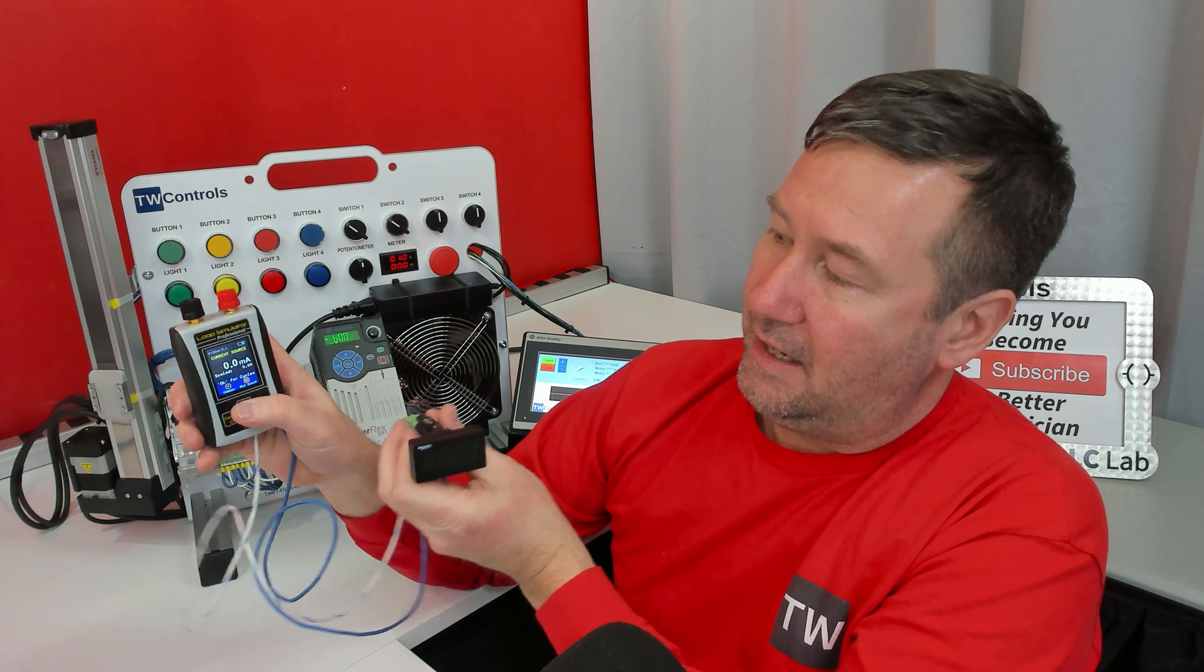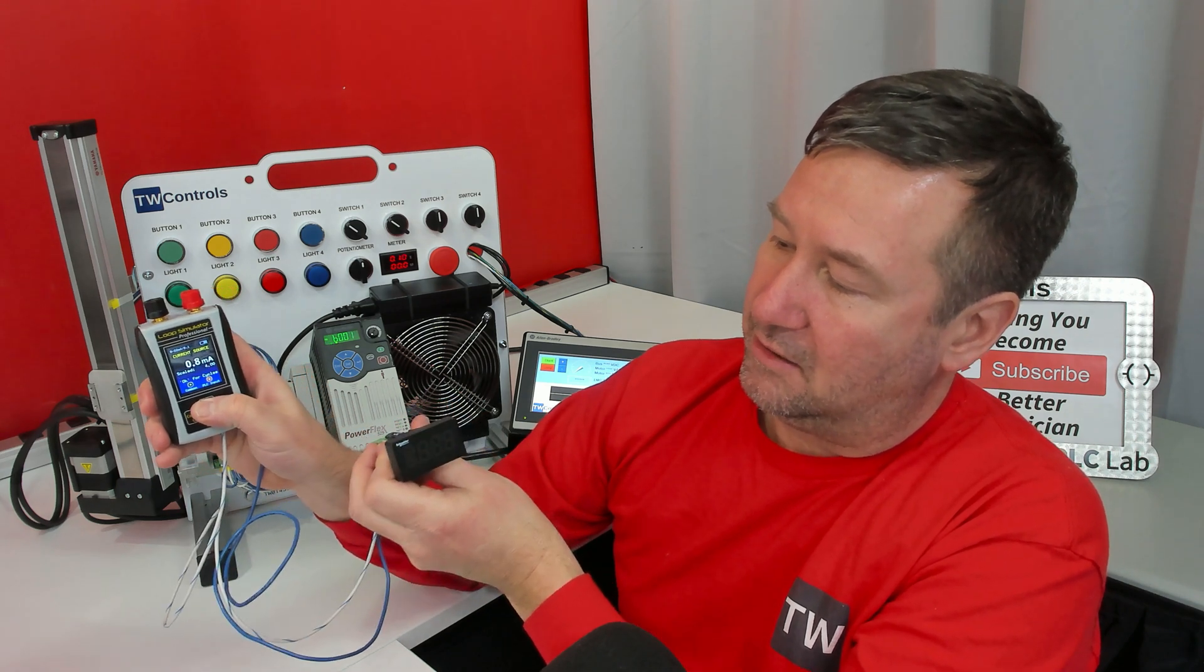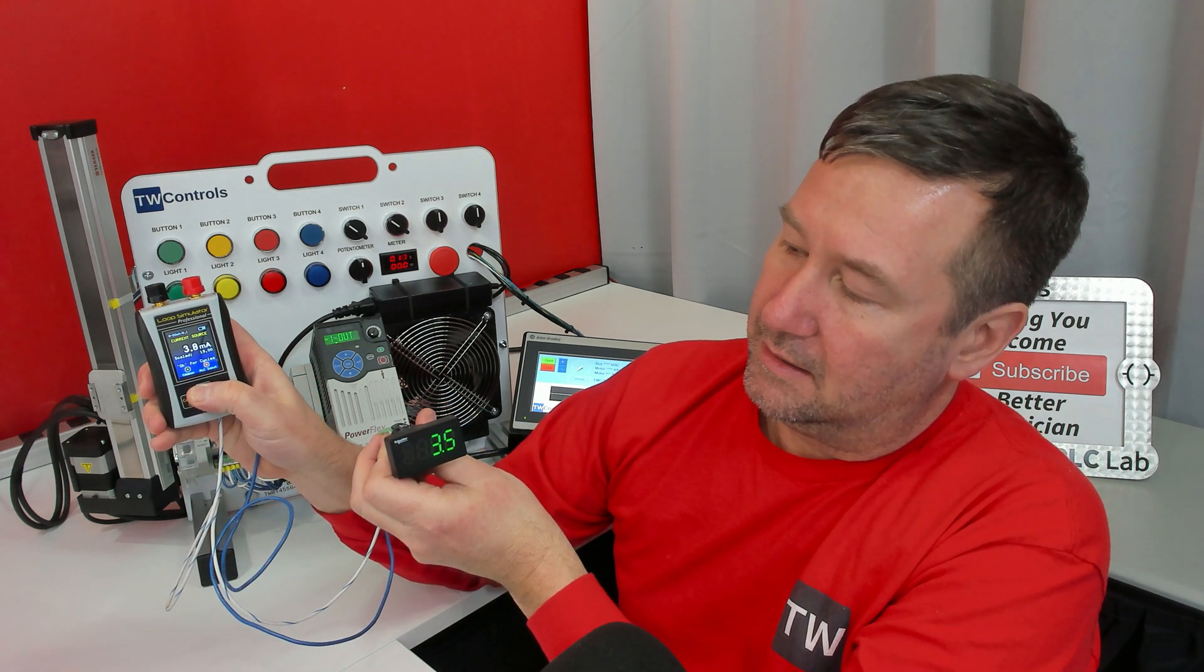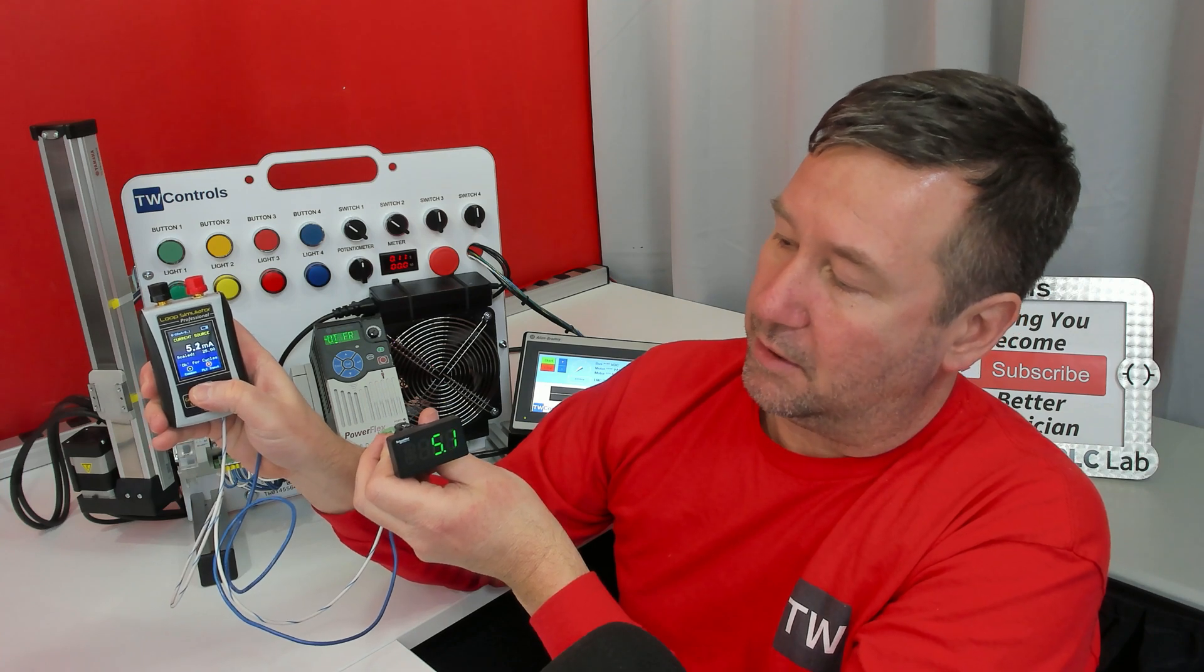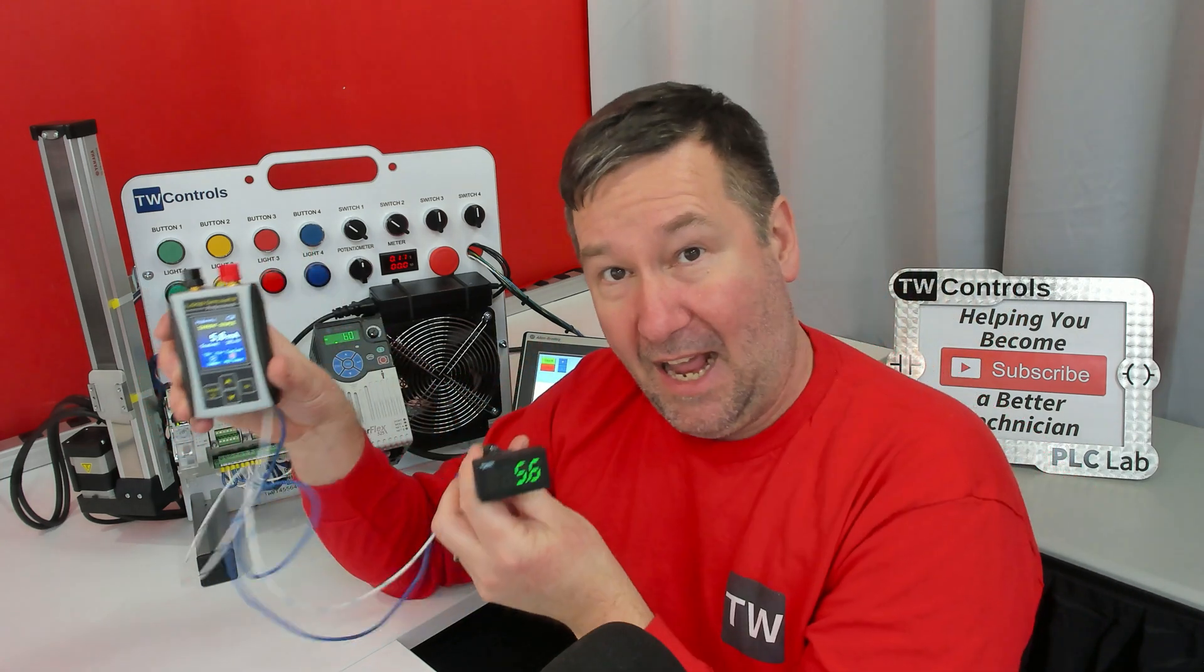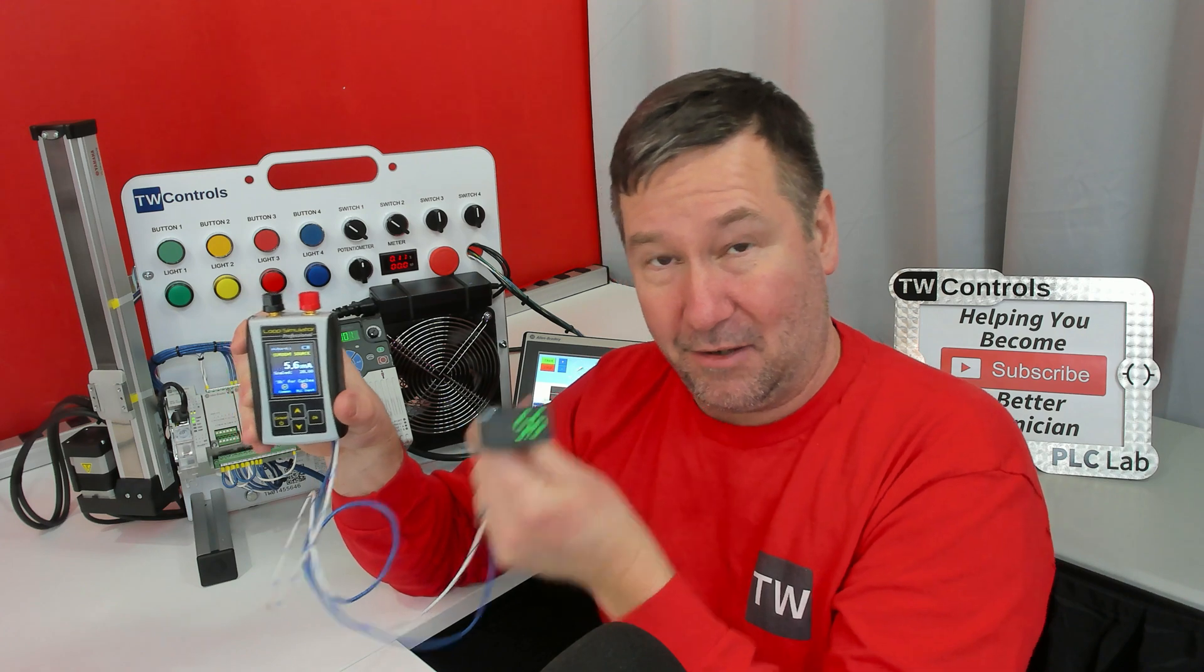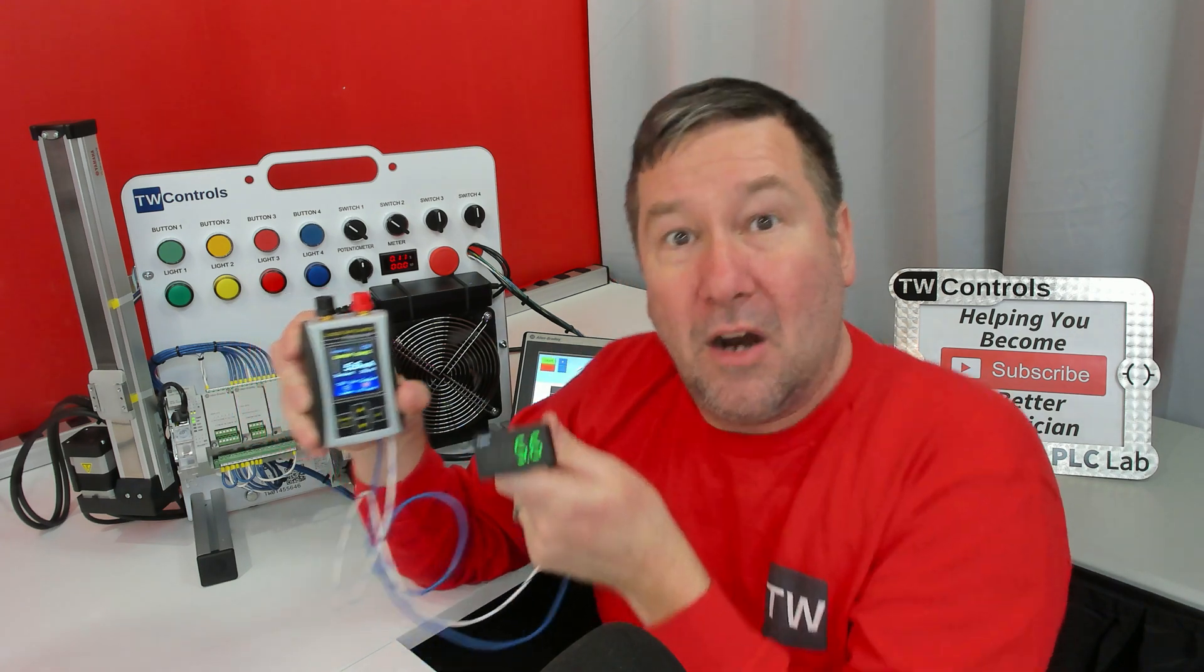And now I bring my signal up. And it works fine. Because we have a power supply in our loop now. And we didn't before.